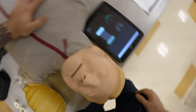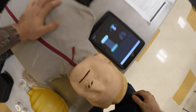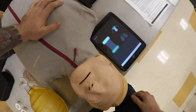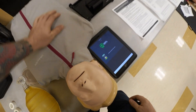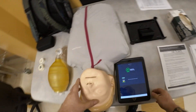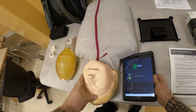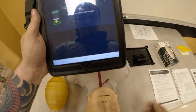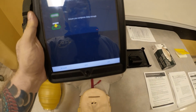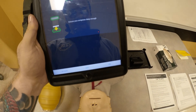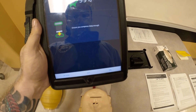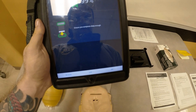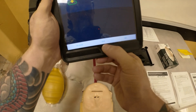Completing the final compression count. The app has stopped and we see that we have 99%, and it tells us to ensure compression depth.